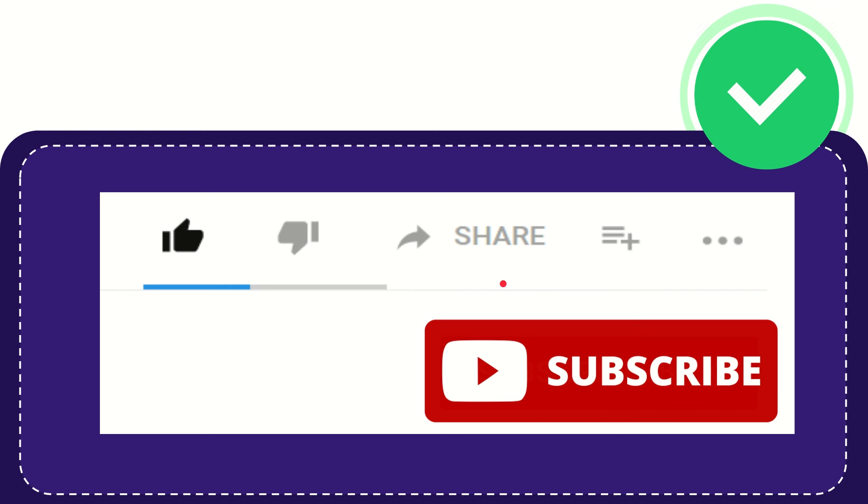See you again in another video. Bye-bye, see you again.